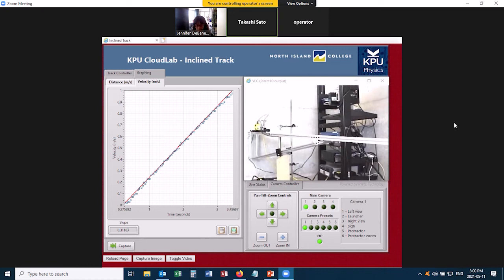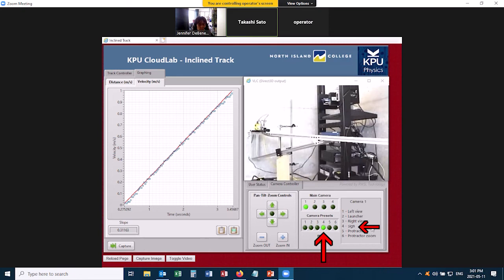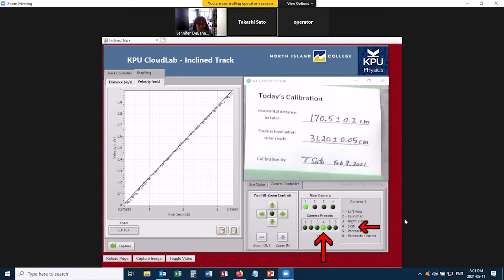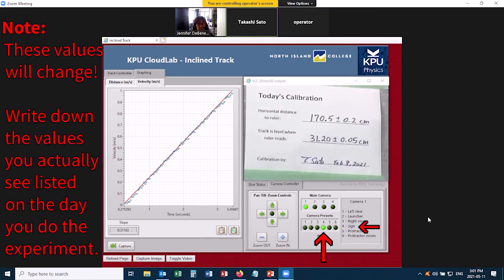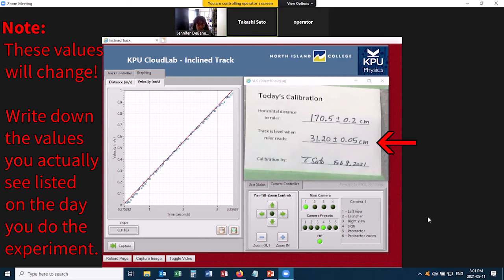And for this we need to look at that sign. So we go back to Camera Preset 4, and that zooms in on the sign. And this is going to tell us the length of the track, and also the reading of the track when it was level. So you need those two quantities, but you're also going to need to get the height of your track right now.